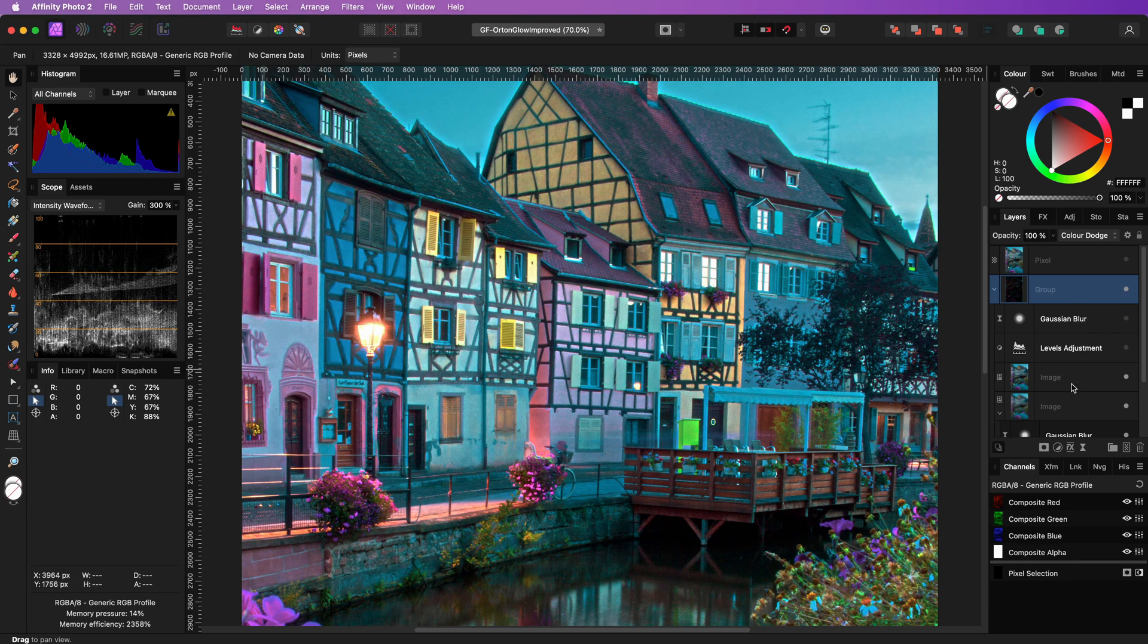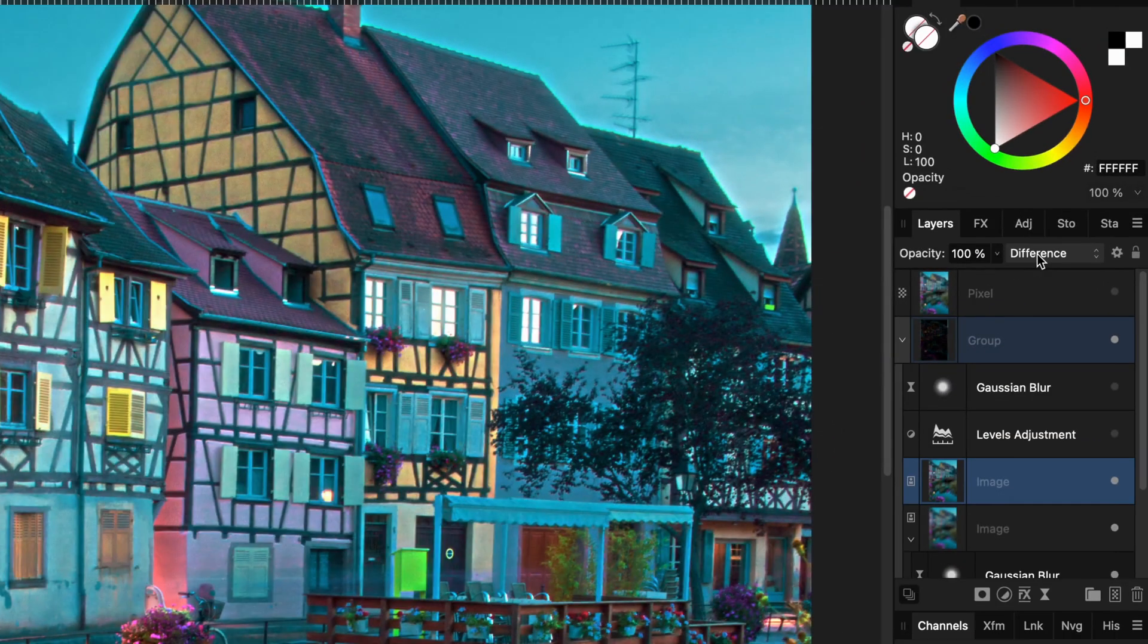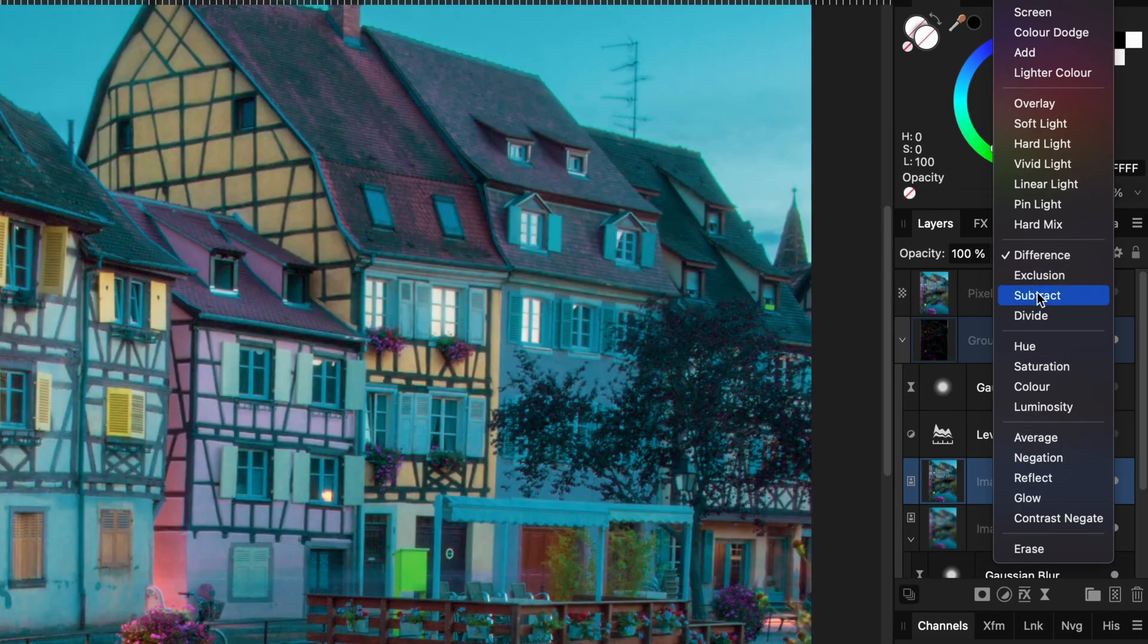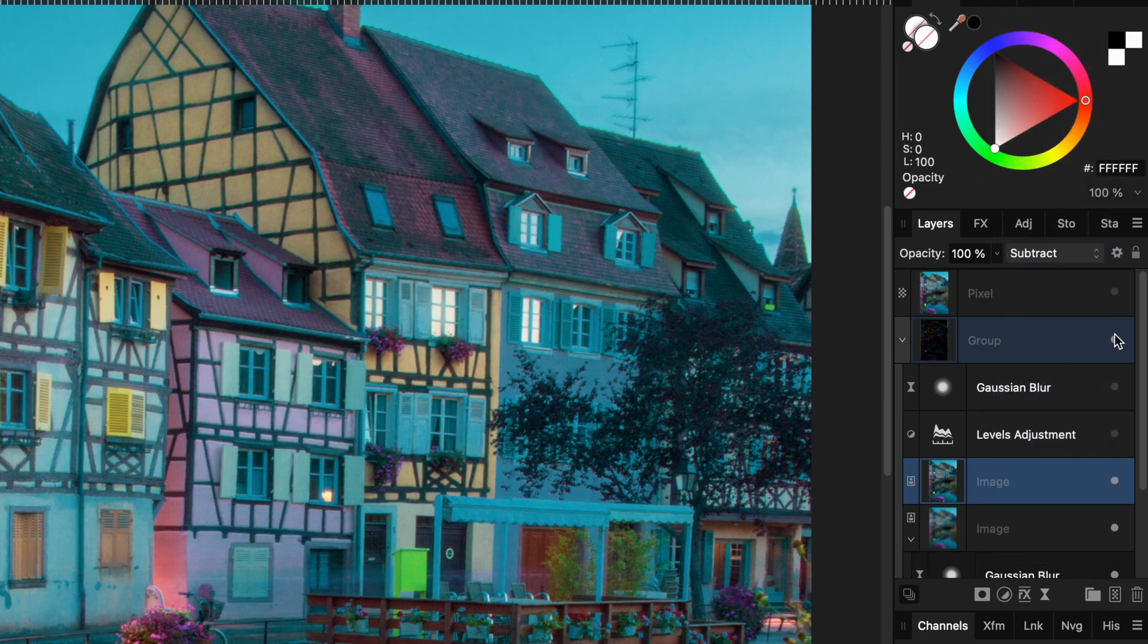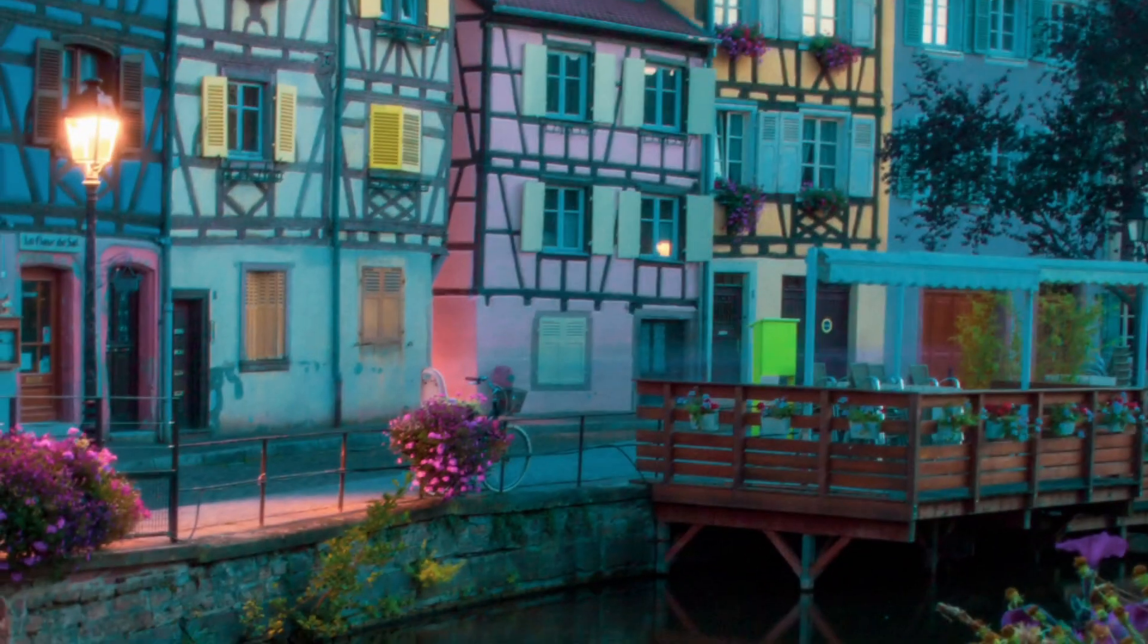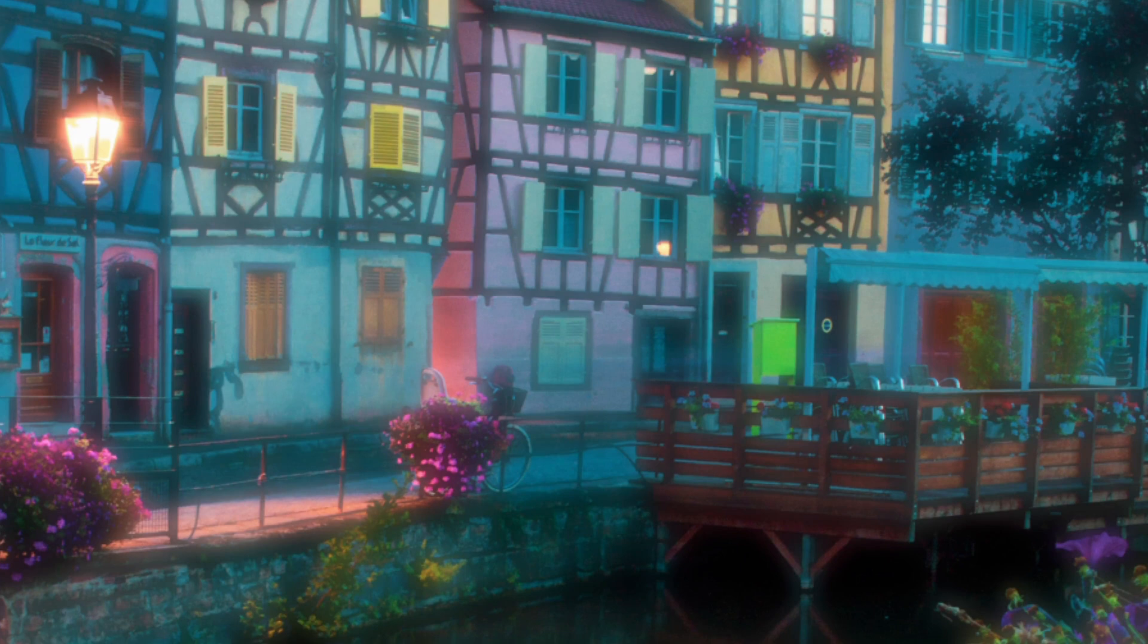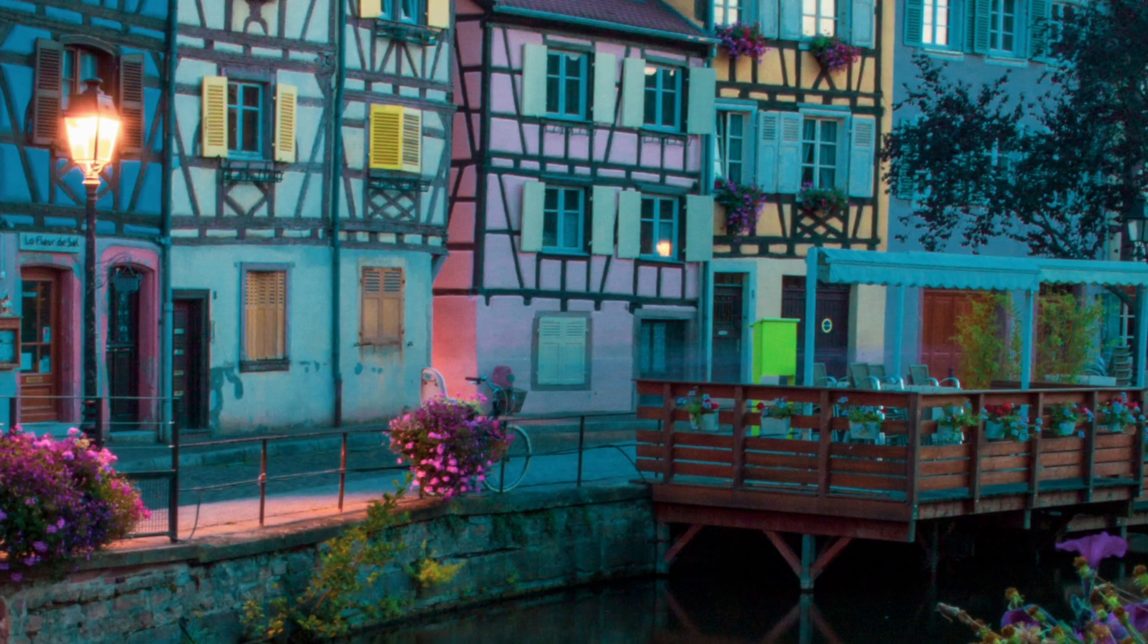If you however want a more softer look, you can switch the blend mode of the second image layer back to subtract. Let's quickly compare the subtract color dodge version to the original subtract screen version. And here is the original.